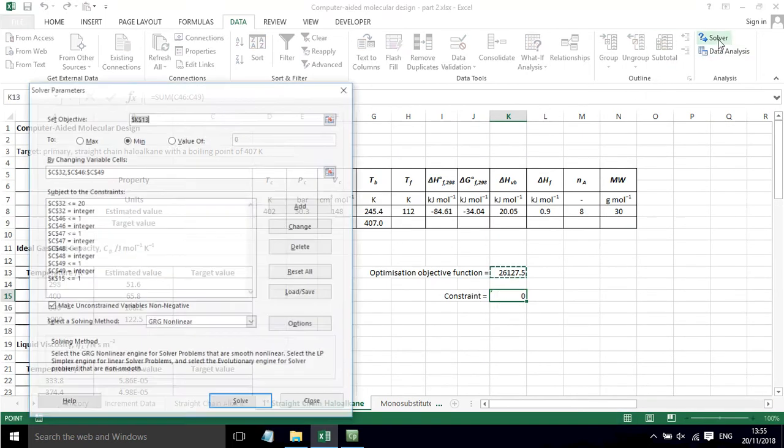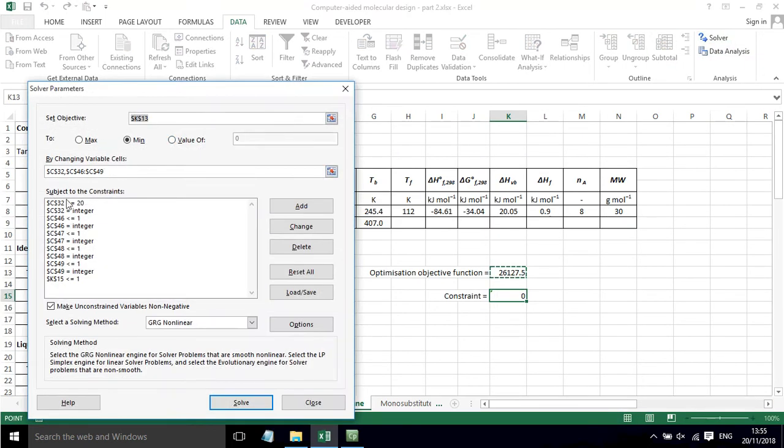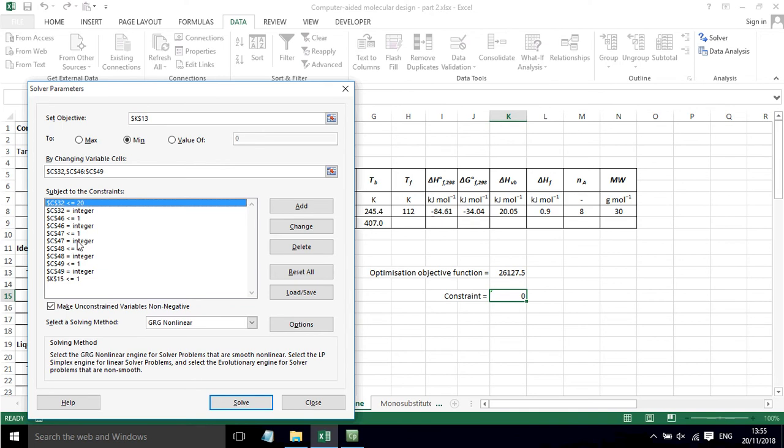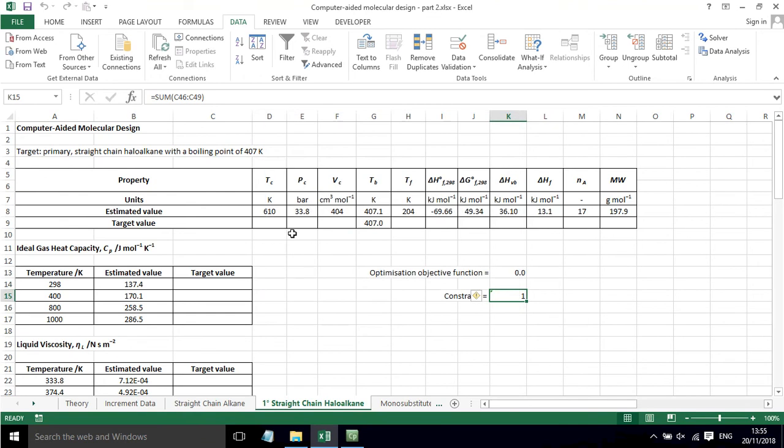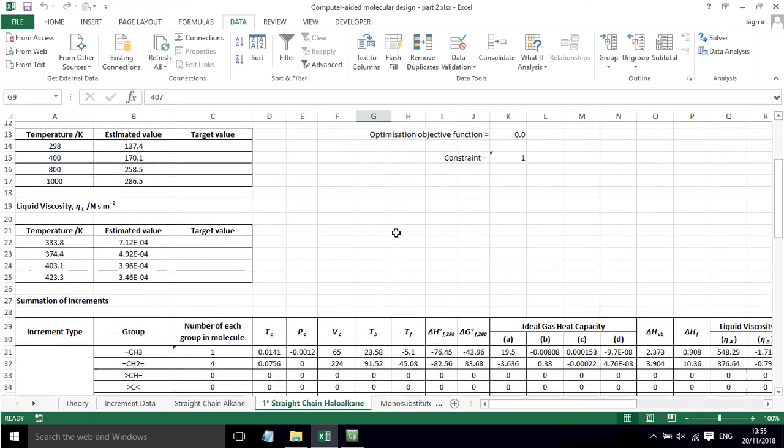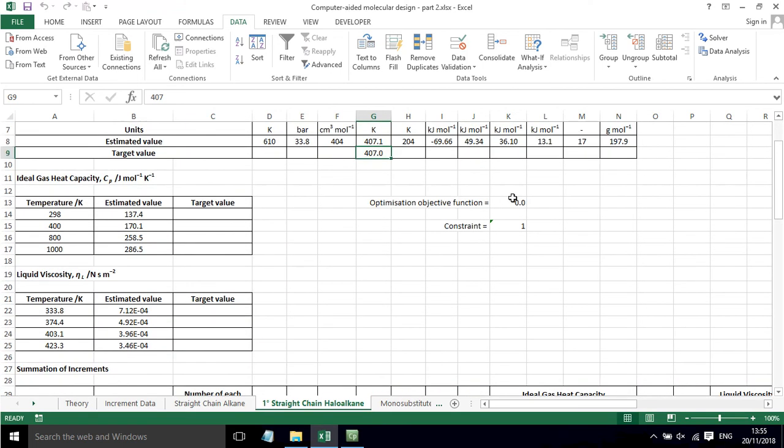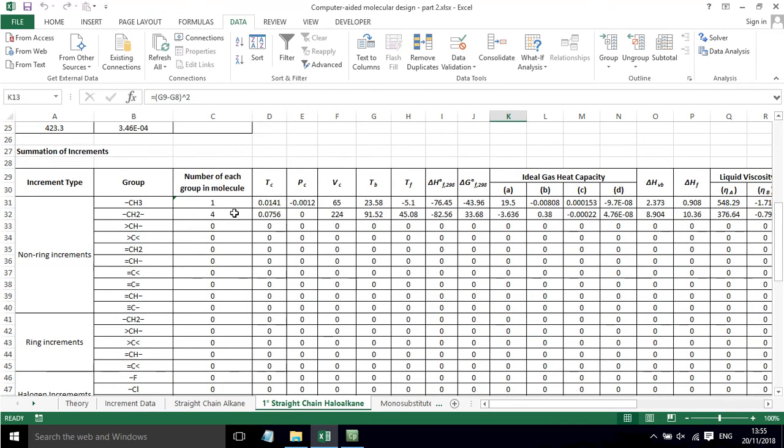Then in solver, we're setting the number of CH groups to be equal to or less than 20. All the parameters that we're varying have to be integers, and the halo groups have to be smaller than or equal to one. If we press solve on this, solver's found a solution. The estimated boiling point is now very close to what we wanted, and we've minimized the objective function.